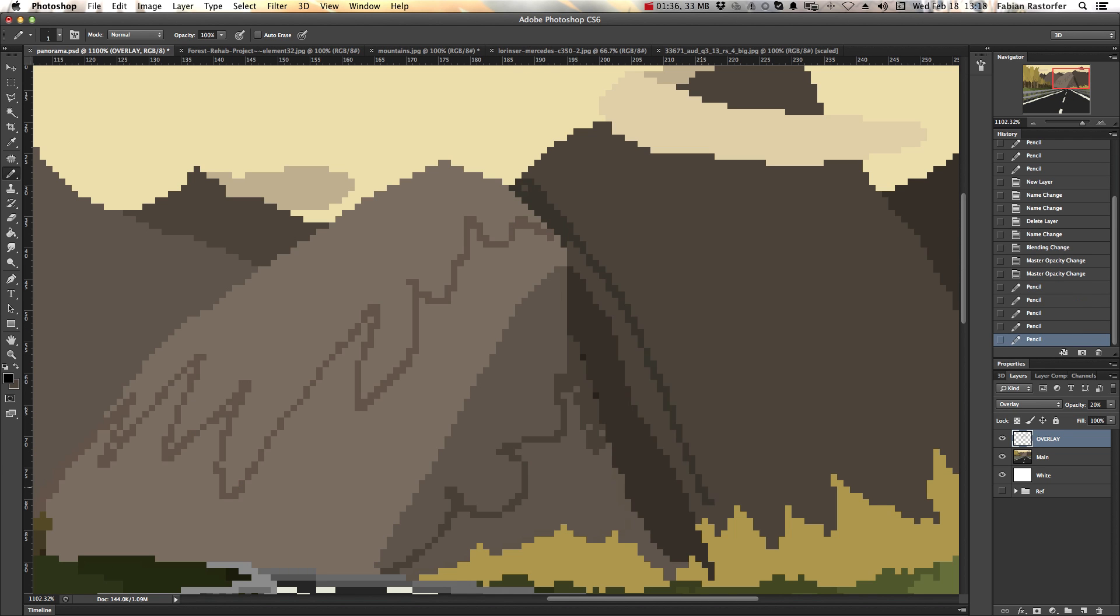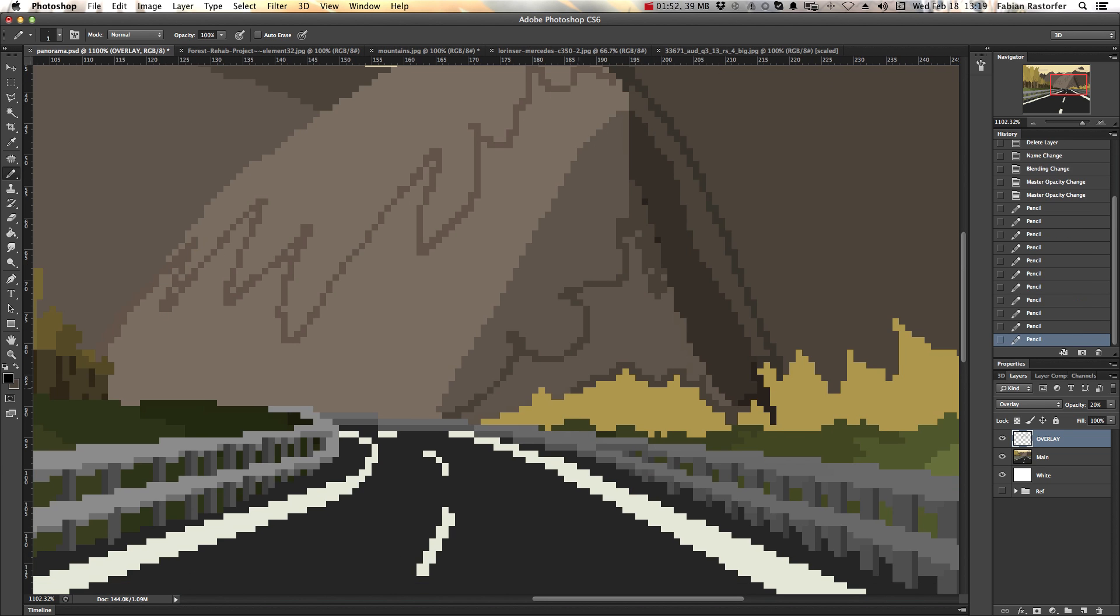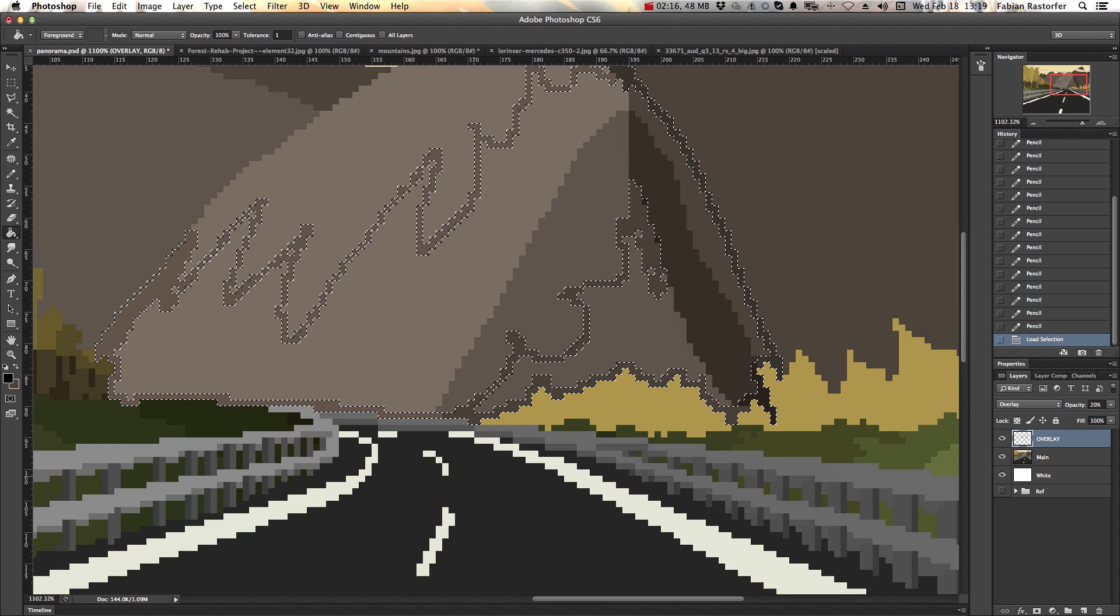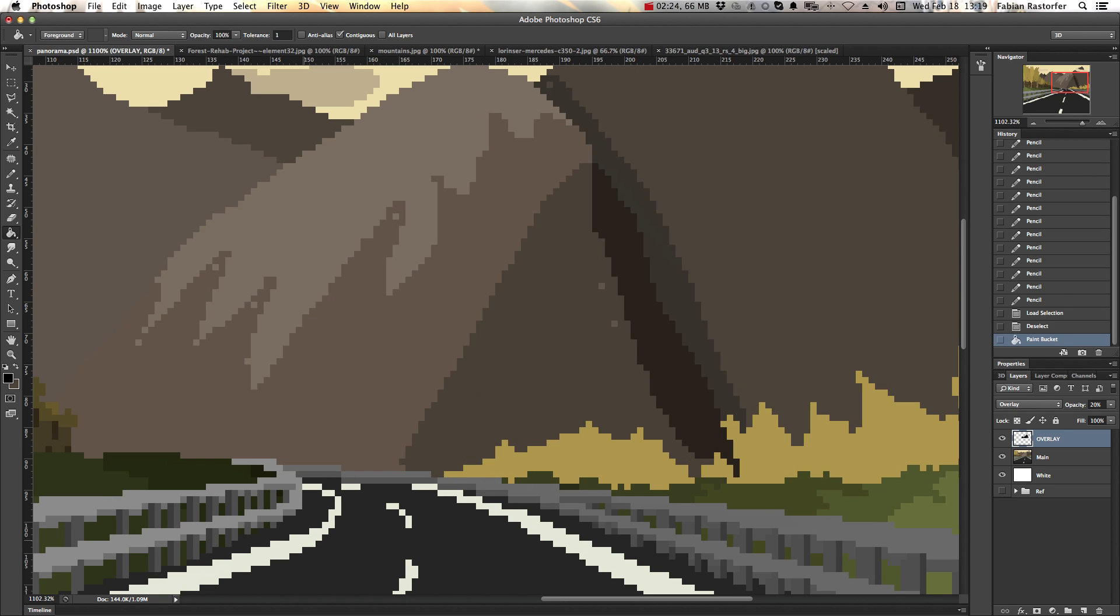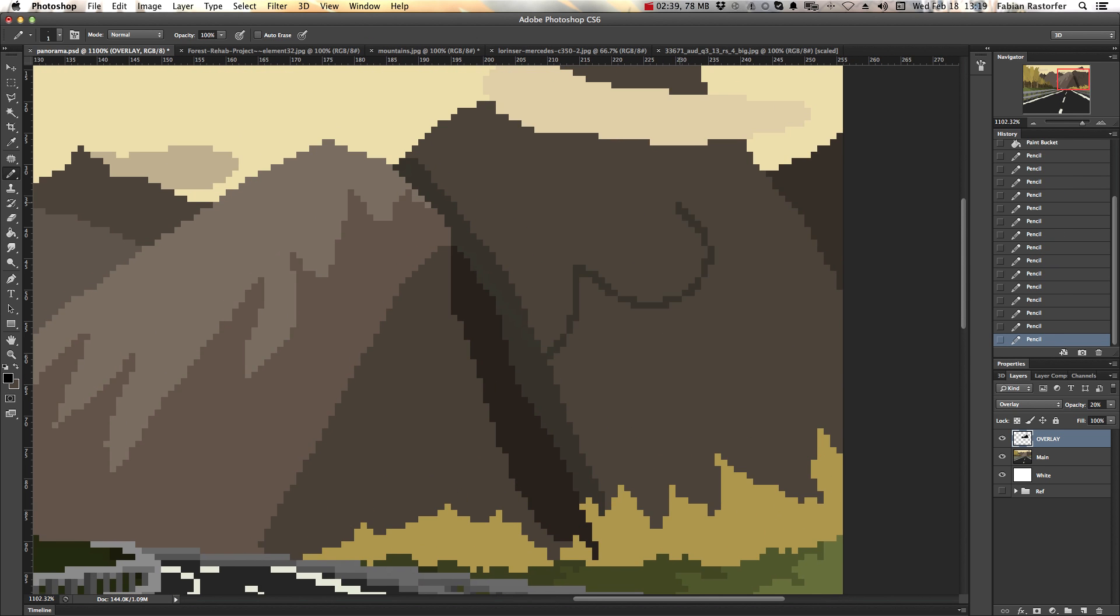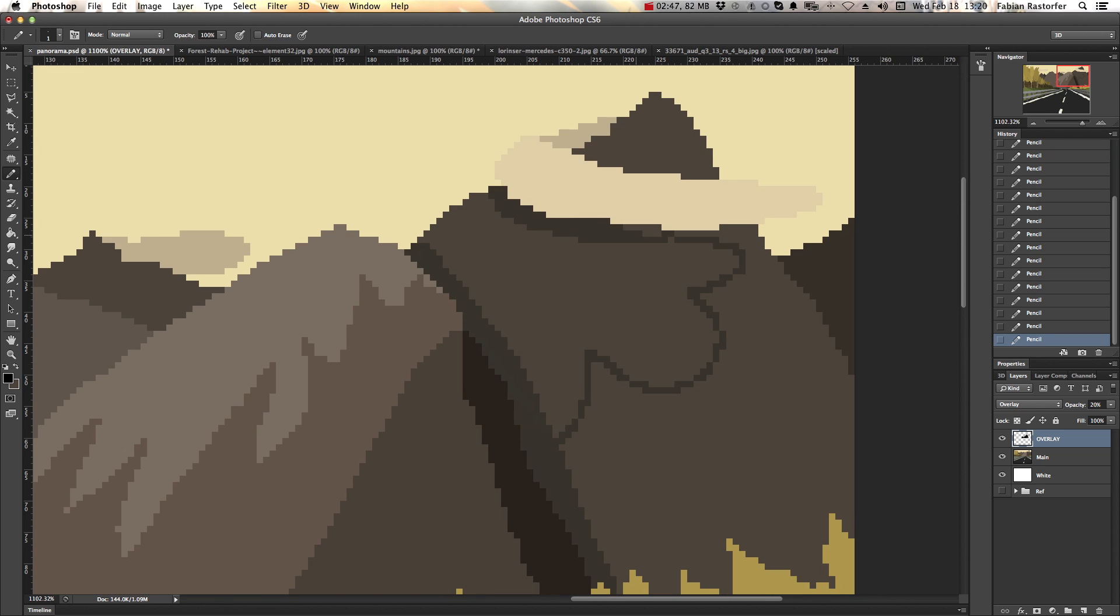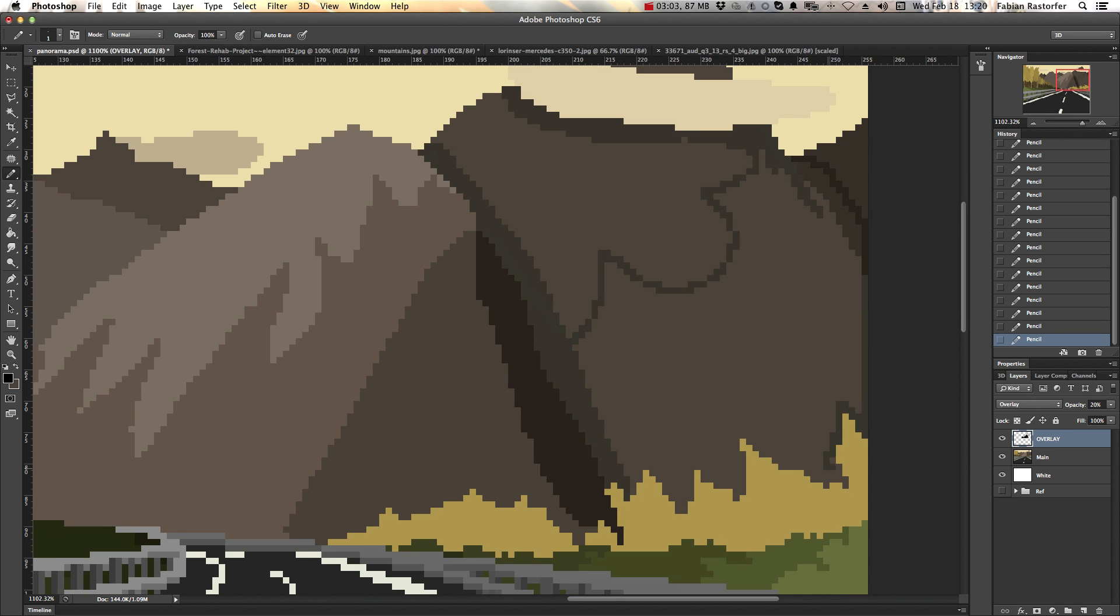In the case of the mountains, adding shadows to where a specific crag would stick out adds a lot of depth and texture to it. Take your time in this process as it's the main way to define what we're looking at.